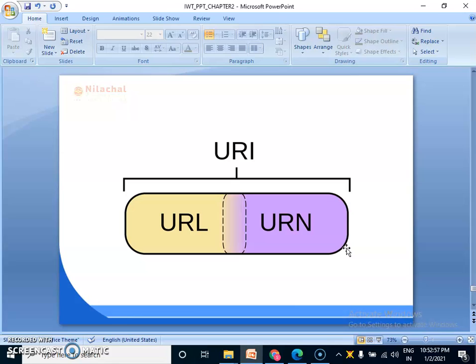protocols. Whereas URI is used to distinguish one resource from another regardless of the method used. URL provides the details about what type of protocol is to be used, whereas URI does not contain the protocol specification.